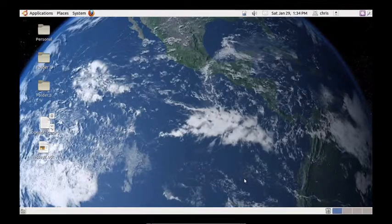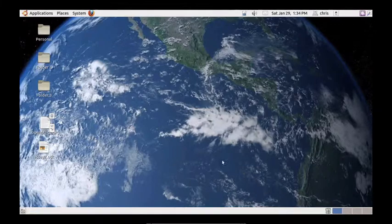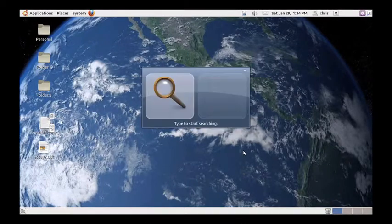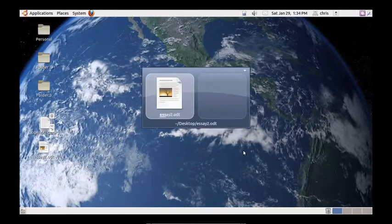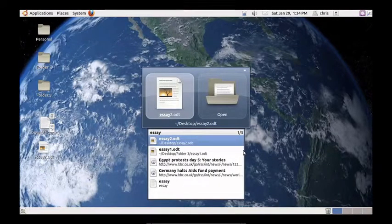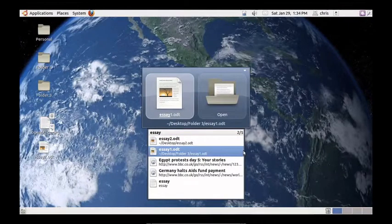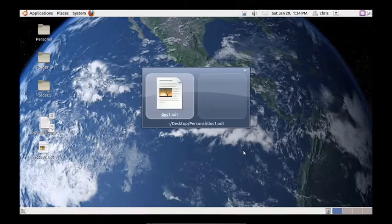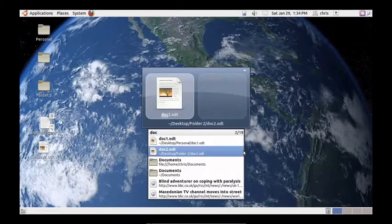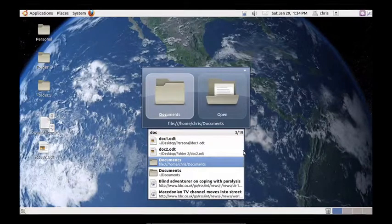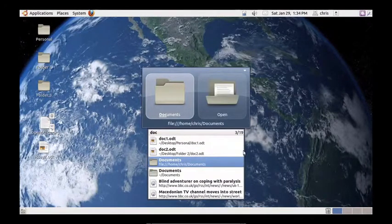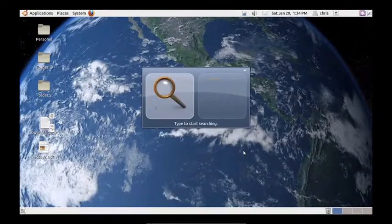So now, when we search essay, we get essay 2 and essay 1. If we search doc, we get doc 1 and doc 2. You'll also get two different documents folders that are on this machine.